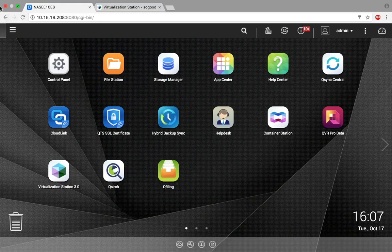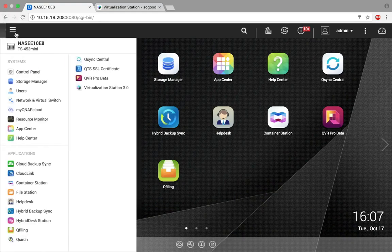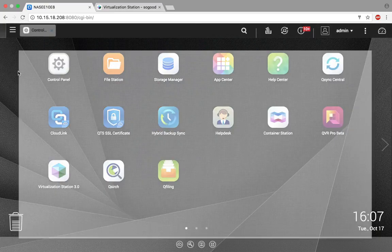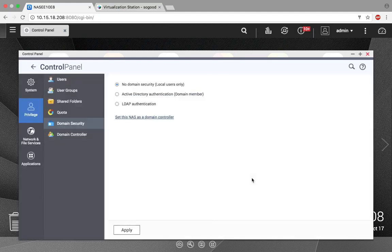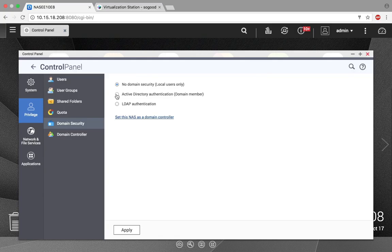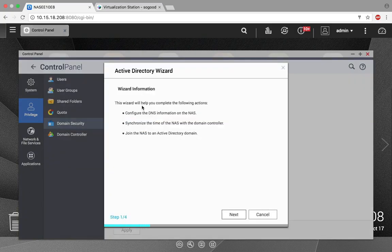Begin by clicking on the main menu, then select Control Panel. Under Control Panel, in the Privilege section, click Domain Security. And now select Active Directory Authentication and click Quick Configuration Wizard.